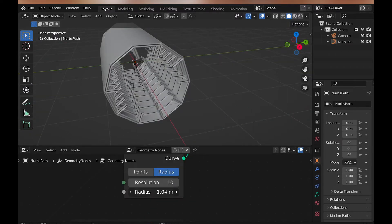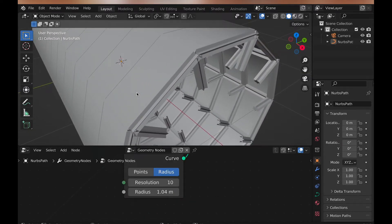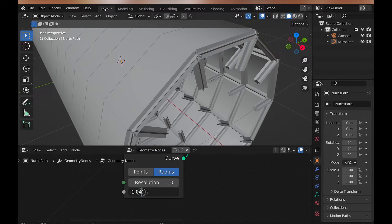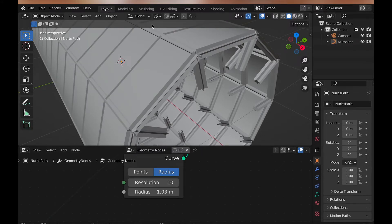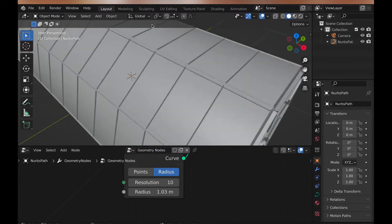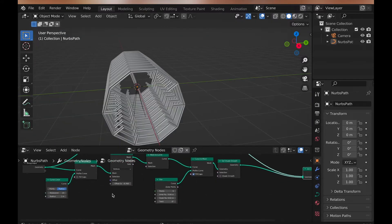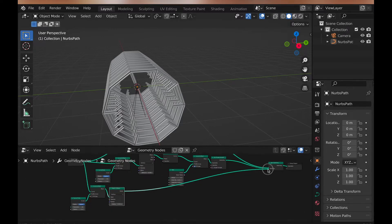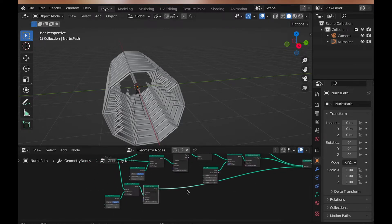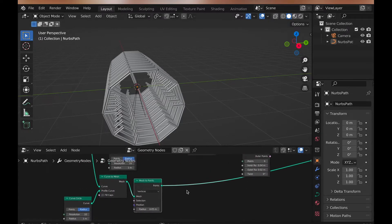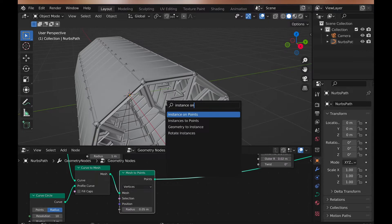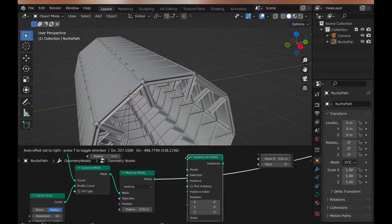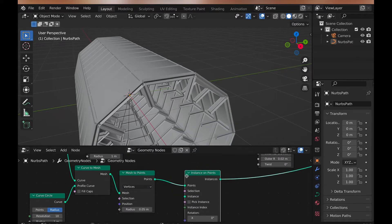Now you can duplicate the curve to mesh node again, or you can just reuse it. I personally duplicated it for more control if I wanted to in the future. Then this plugs into the join geometry, and add mesh to points, instances on points, and set shade smooth nodes in between all this.